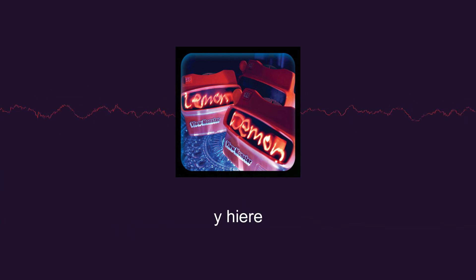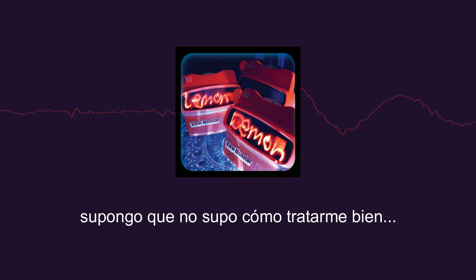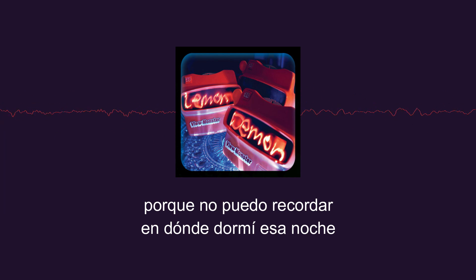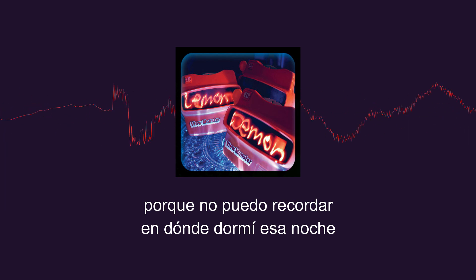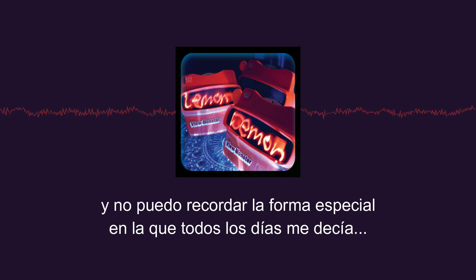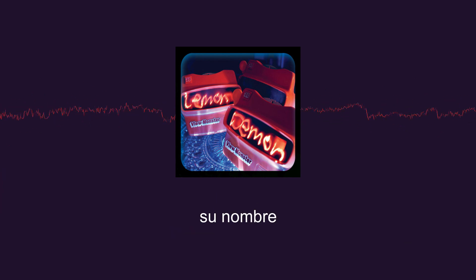It's better so, I guess she didn't know how to treat me right, because I can't recall what I said that night. And I can't recall that special way she told me each and every day her name.